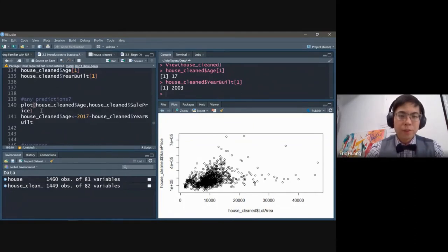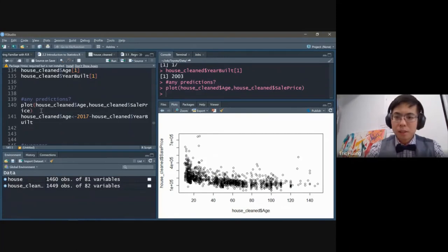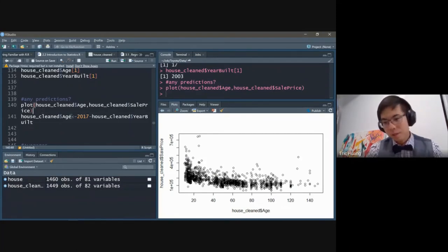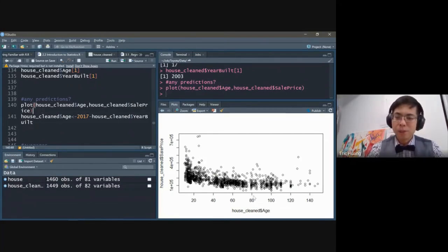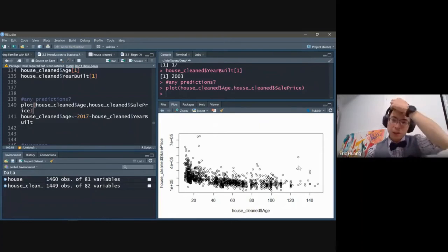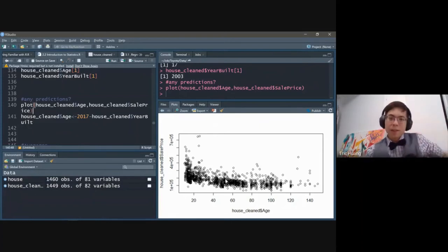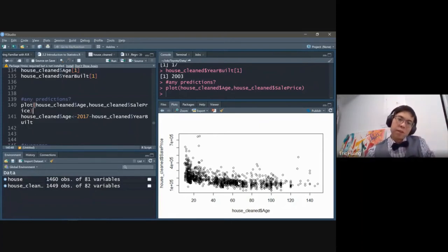We can look at the relationship between age of the house and the price. You can see the older the house is, the cheaper the price — which makes a lot of sense.